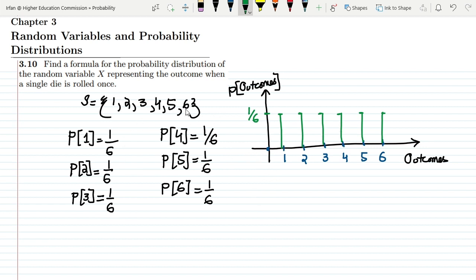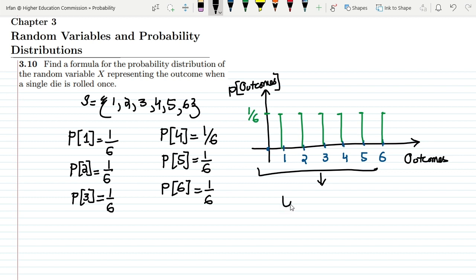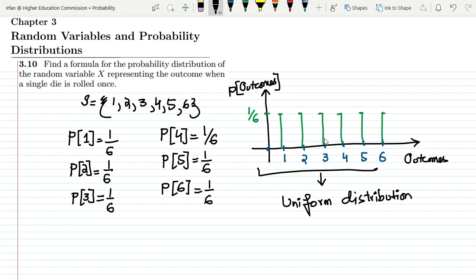All items are equally probable, and therefore this type of distribution is called the uniform distribution. You can see that the probability of all outcomes is equal, so this is the uniform distribution. That's how we solve this question. If you have any questions, you can ask me in the comment box. See you soon.